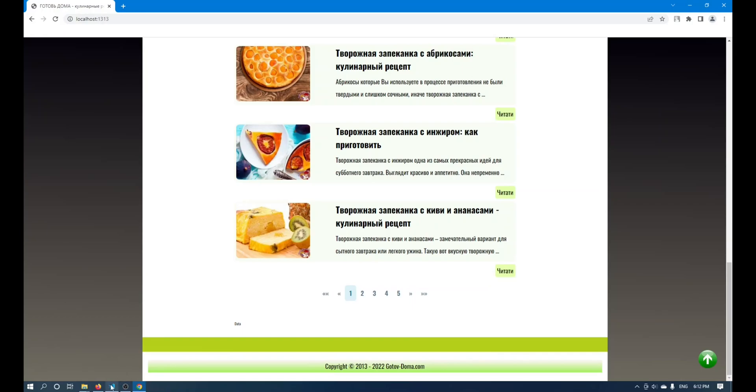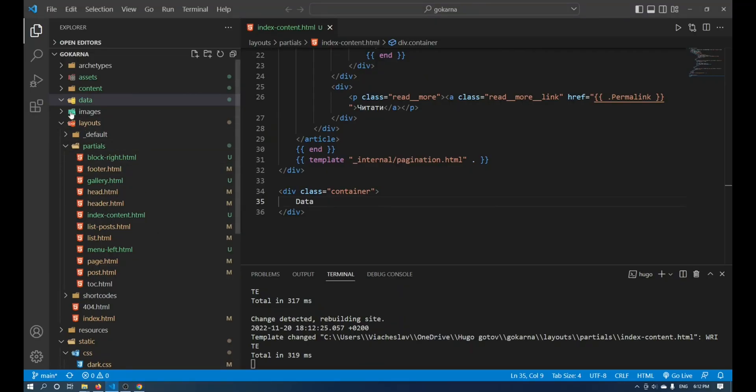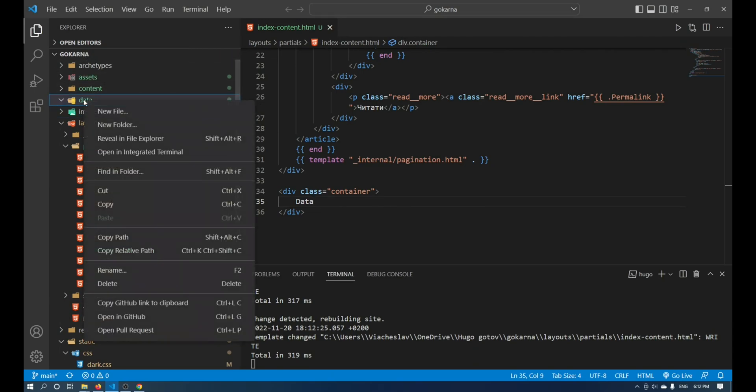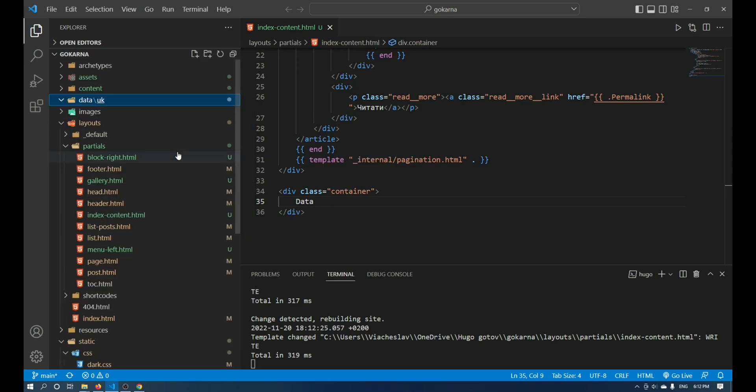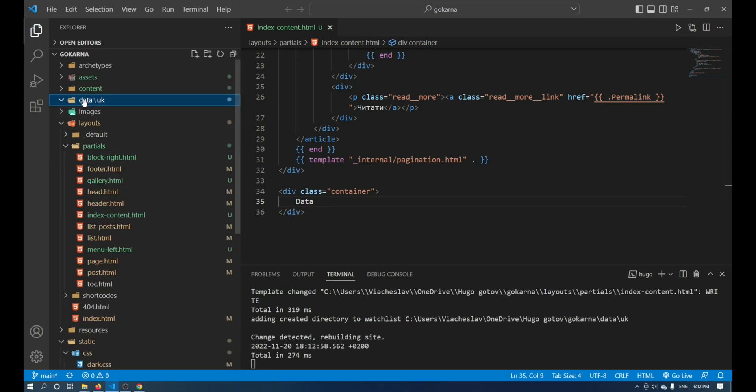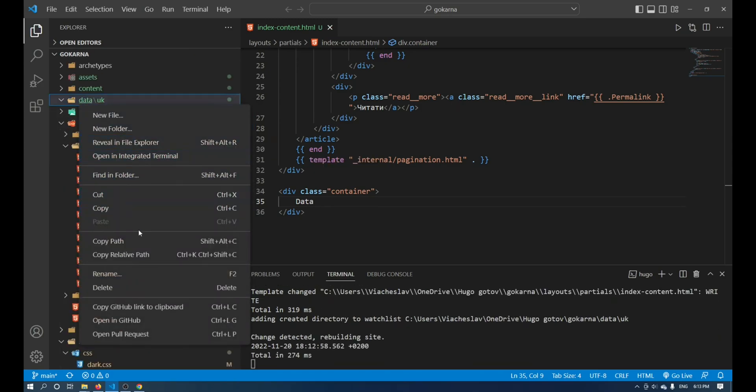To begin with, we create a data folder in the root directory of our site. In this folder we have to create as many folders with the names of the languages on our website.